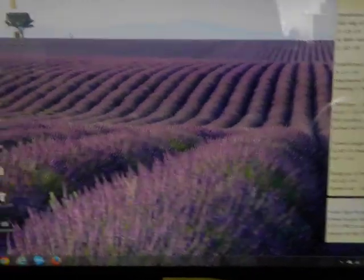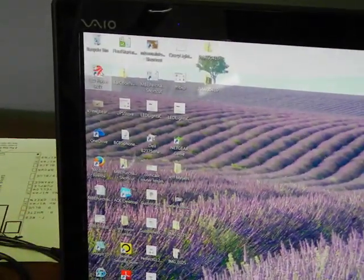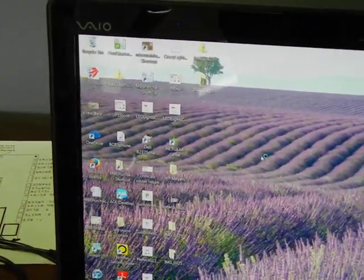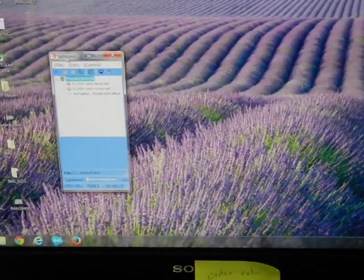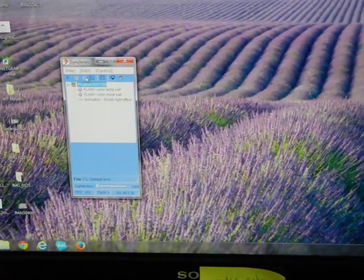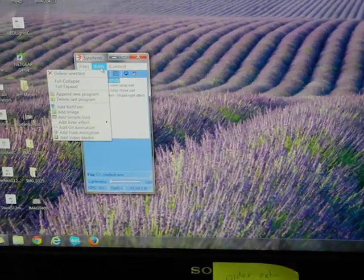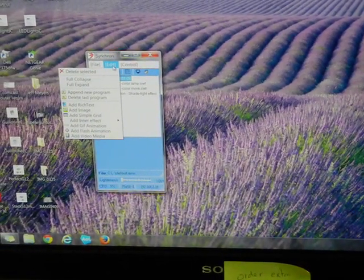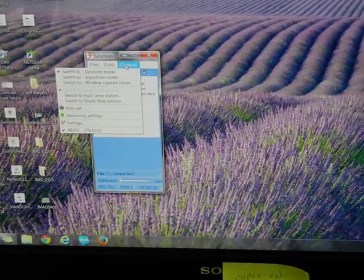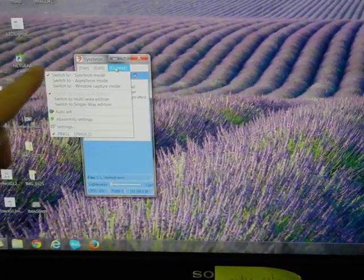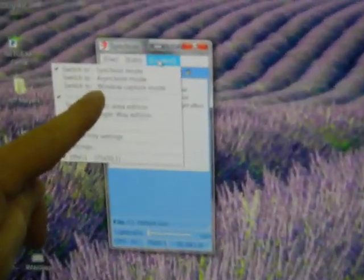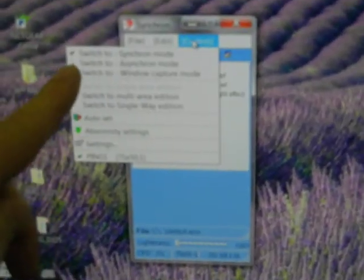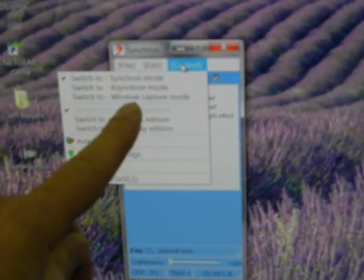Then I'm going to open up LED player. When you first open up LED player, you've got to make sure, which it already is in this one, you want to make sure you're in this synchron mode if you're going to control it through your computer.